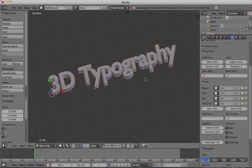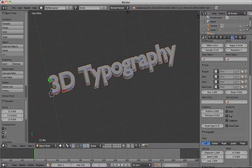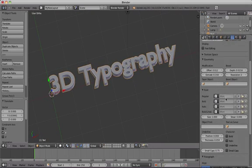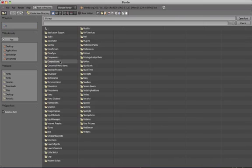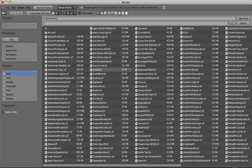On a Mac, your fonts will usually be located under System, Library, Fonts. On a PC, they'll usually be on your C drive under Windows, Fonts.